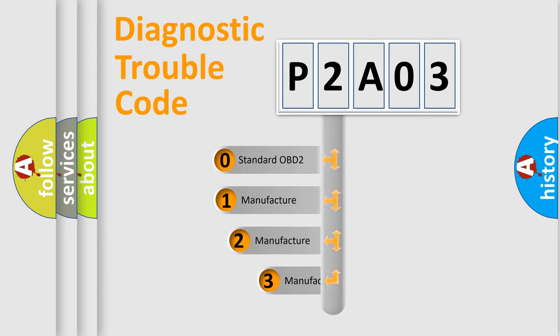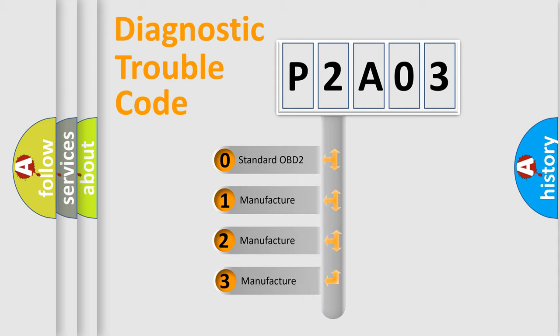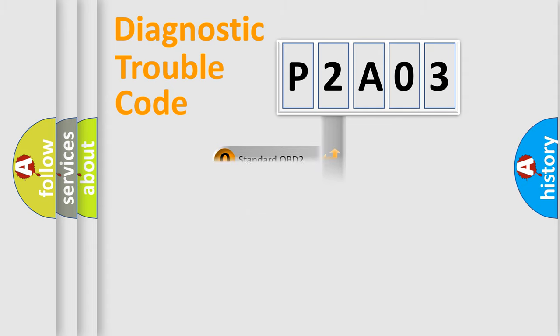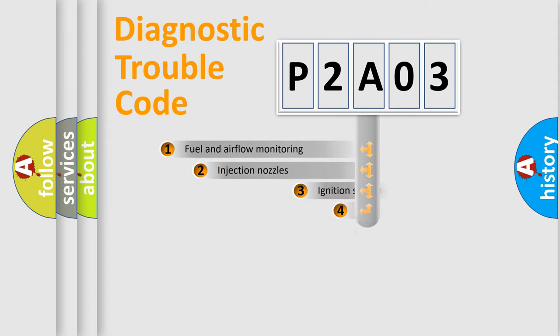If the second character is expressed as zero, it is a standardized error. In the case of numbers 1, 2, or 3, it is a more specific expression of the car manufacturer-specific error.